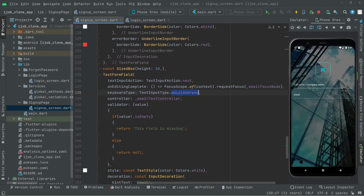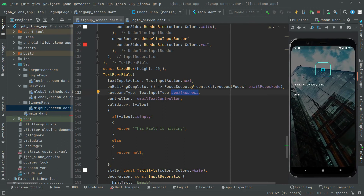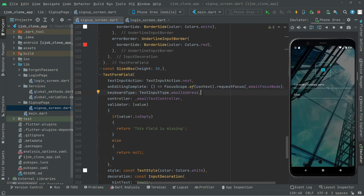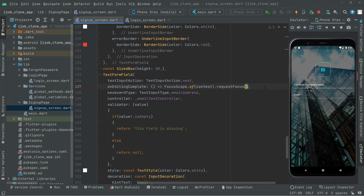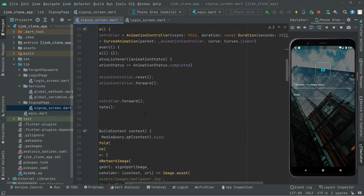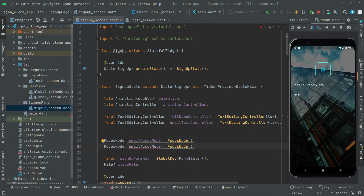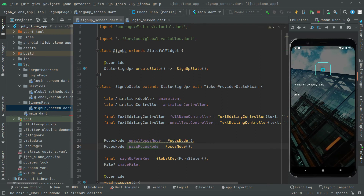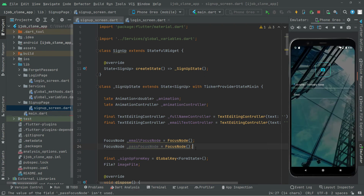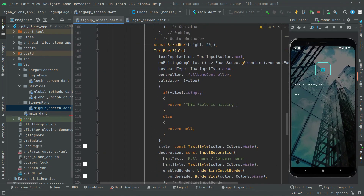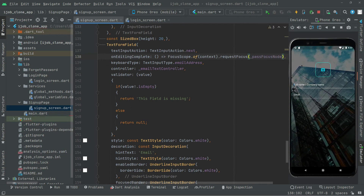Whenever the user completes the email field, we'll change focus to the password text form field. On editing complete, we'll call requestFocus with the password focus node. Remove the old one, go to the top, and create it: copy the emailFocusNode declaration, paste it, and rename it to passwordFocusNode. Then go back down and use passwordFocusNode in the email field's requestFocus call.